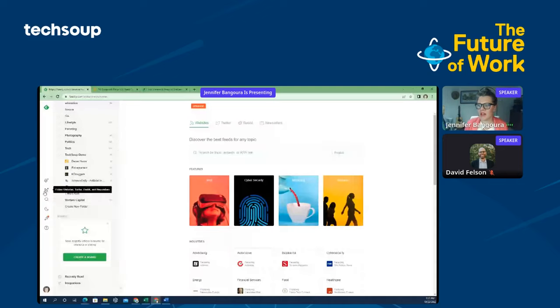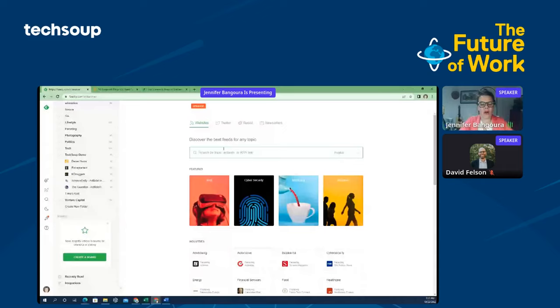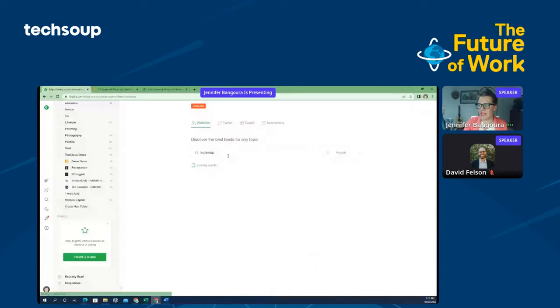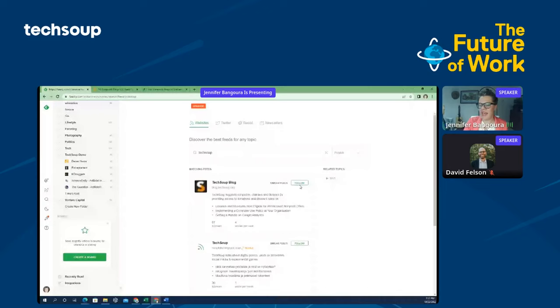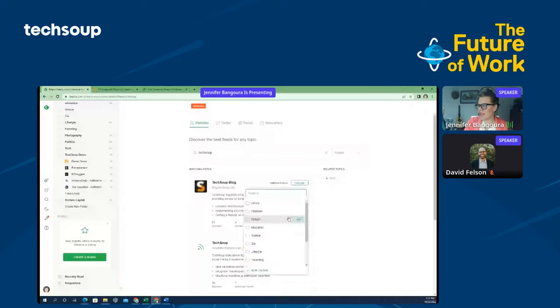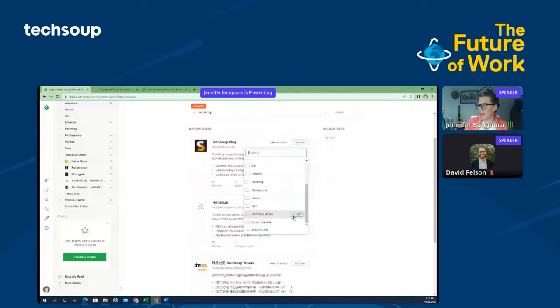And here on the follow website, I'm going to go to that, and I've already clicked into it. And I can go ahead and say, I know a blog that I really love to follow. I'll go ahead and I'll hit enter, and then I can follow it here, and I will add it to my TechSoup demo folder.